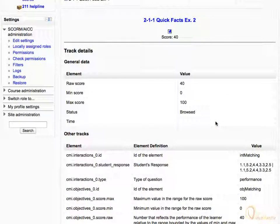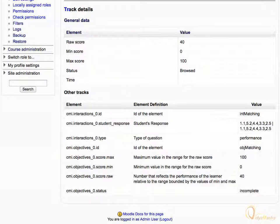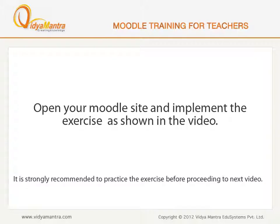Scroll down. Here you can see a more detailed report for the section. Now open your Moodle site on your computer and implement the exercise before proceeding to the next video.